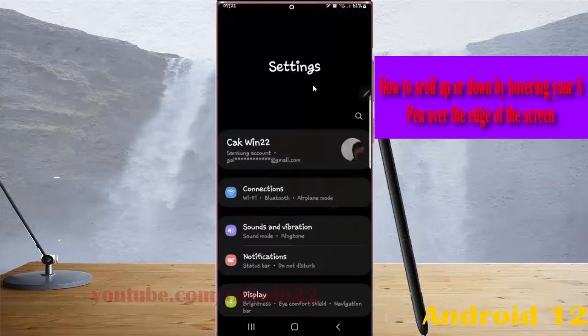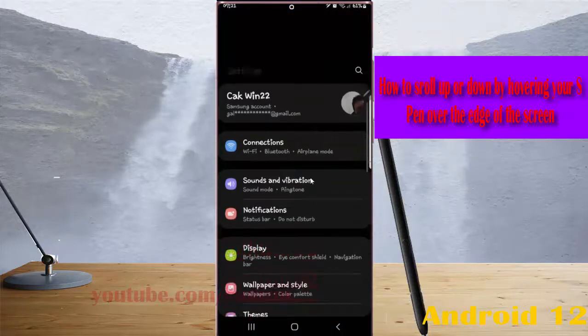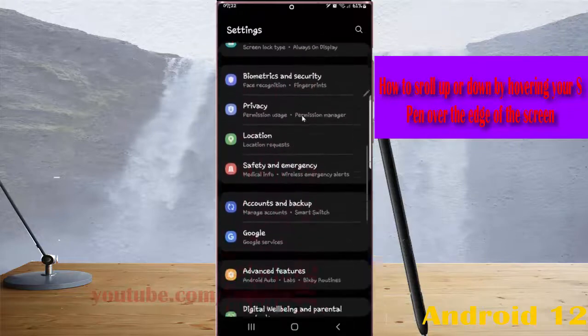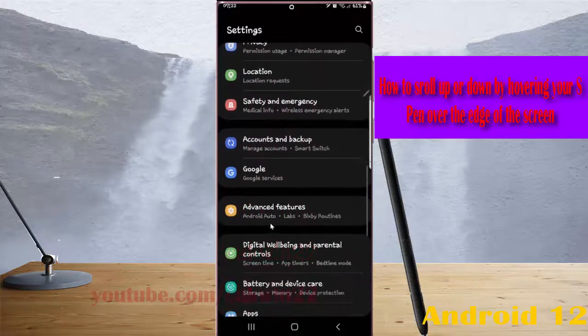Scroll down the settings screen, find Advanced Features and then tap Advanced Features.